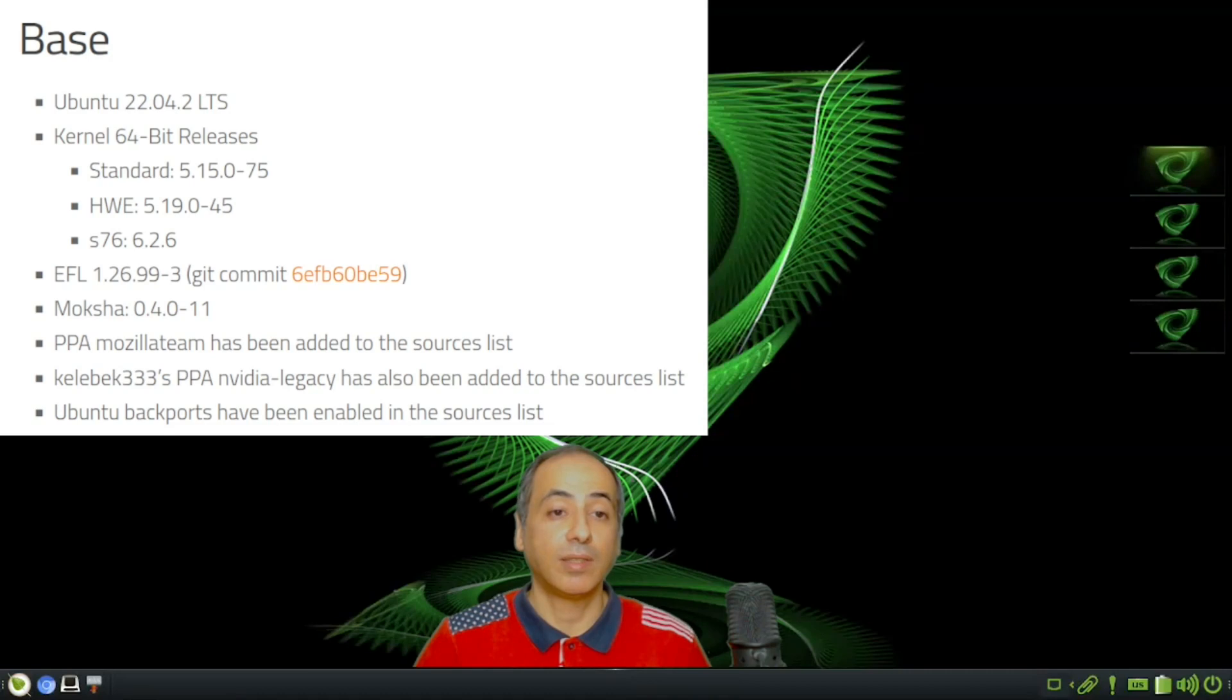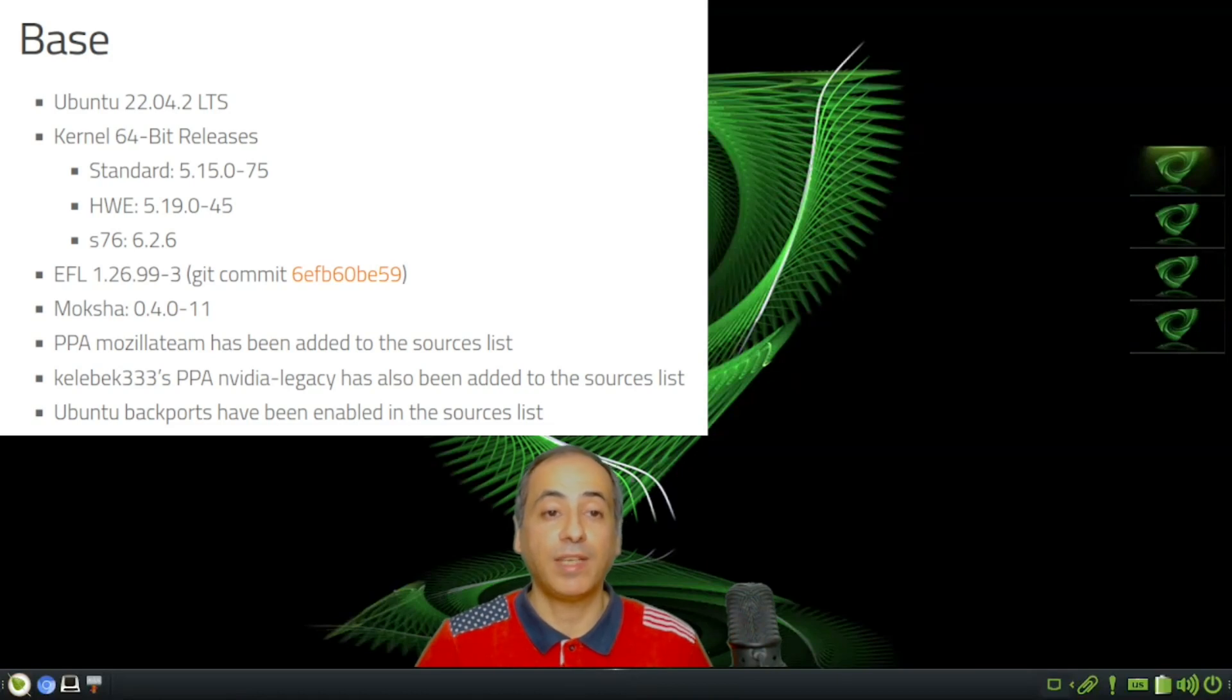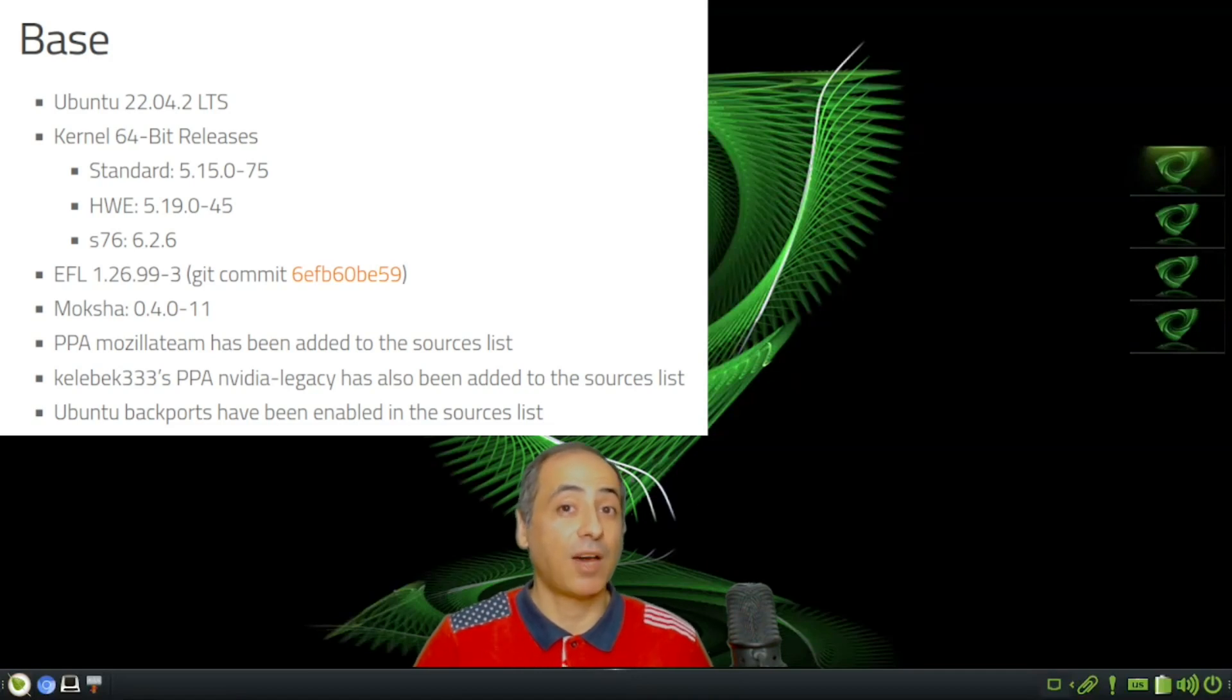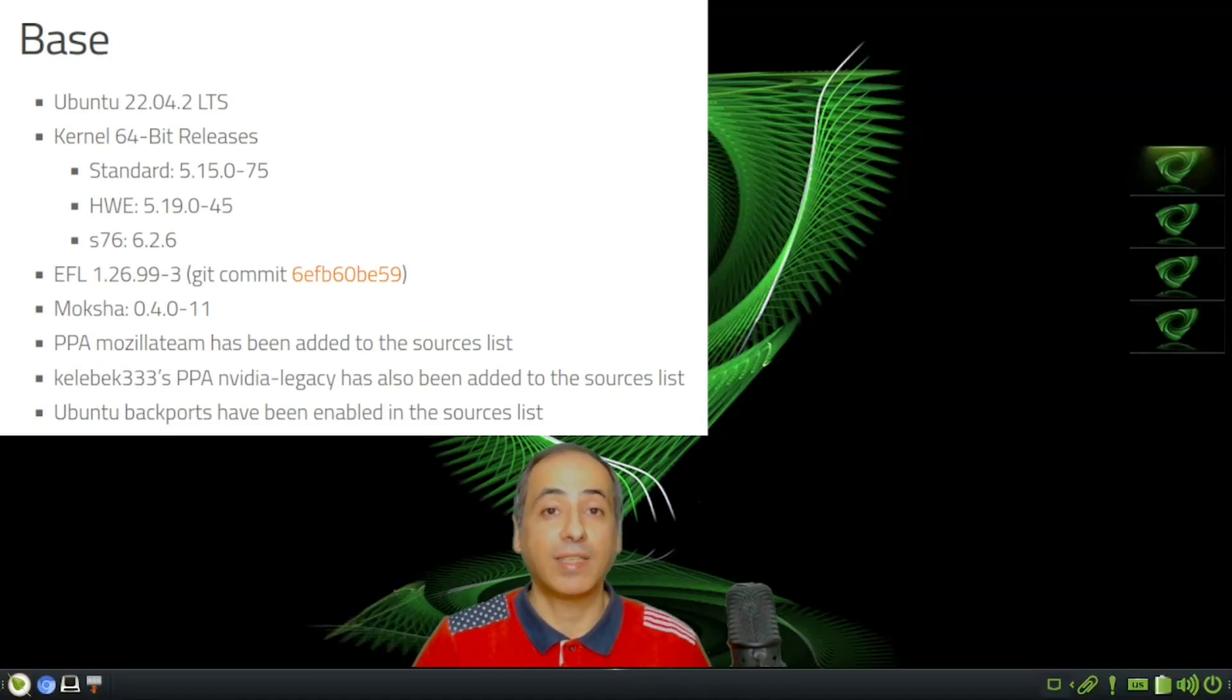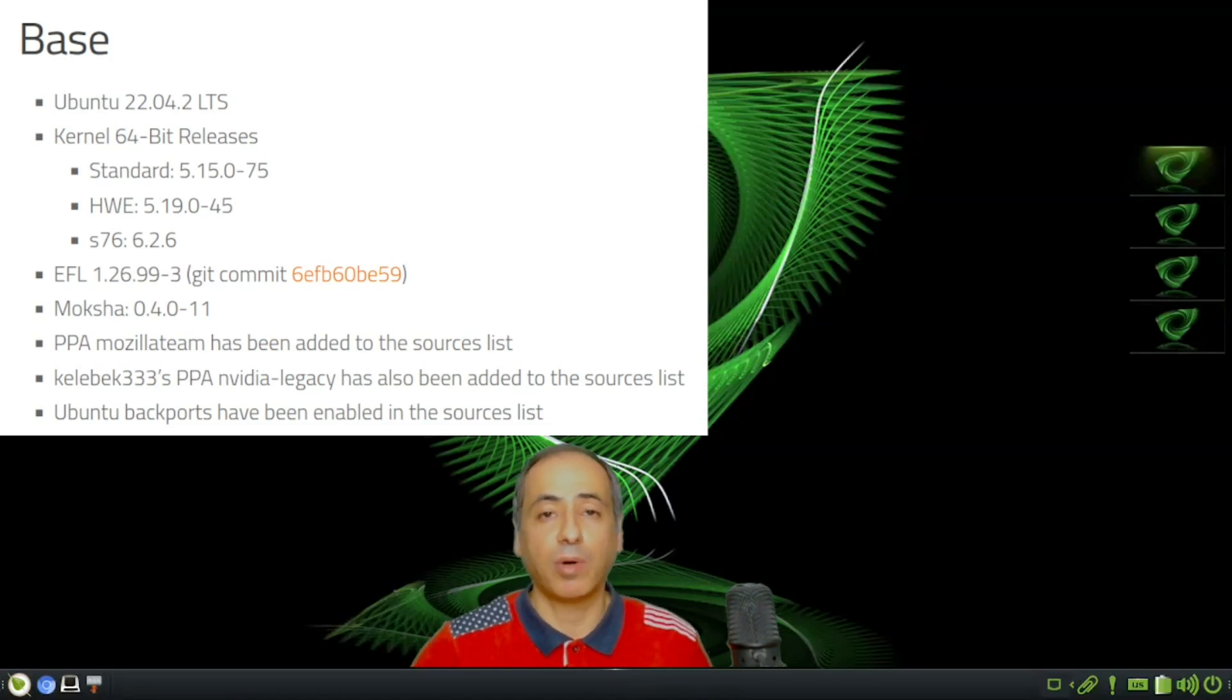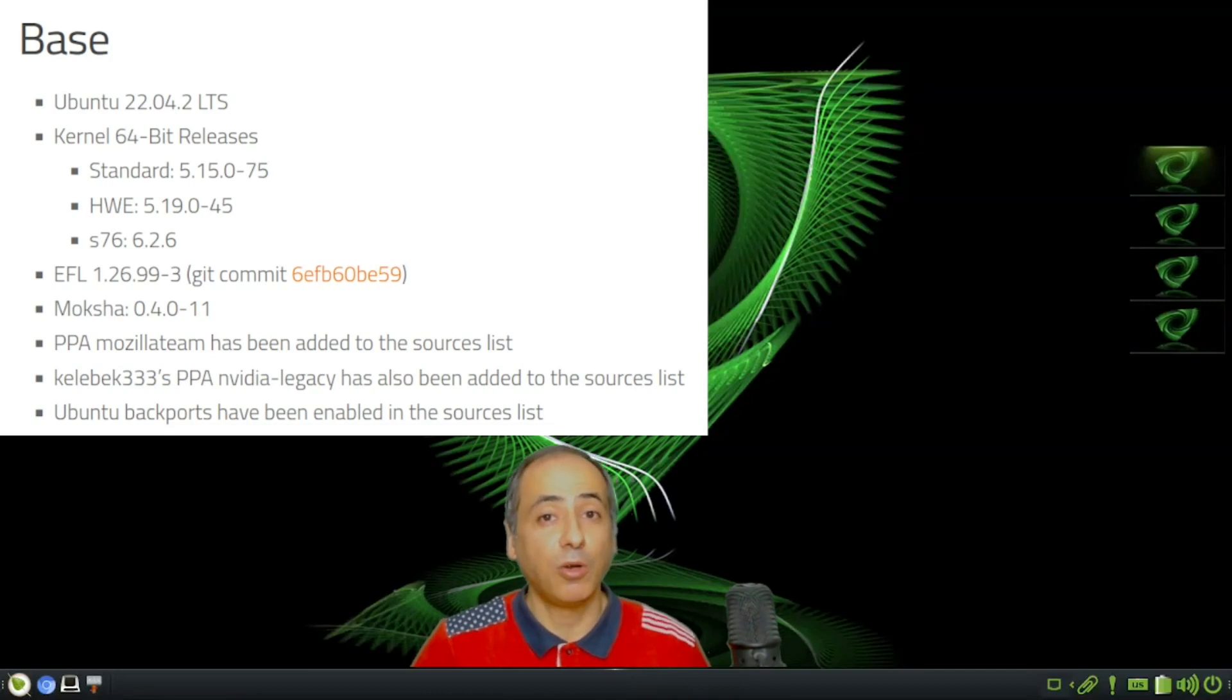The first two use kernels 5.15 and 5.19, which are behind Debian 12 that is now at 6.1. But if you want a more updated version, you can go for S76 which uses kernel 6.2.6. There are three versions; I prefer the standard one.